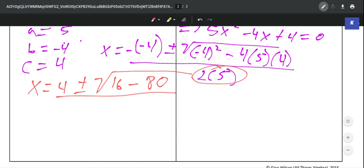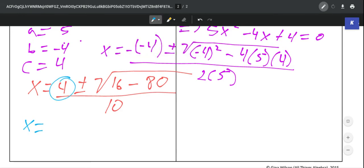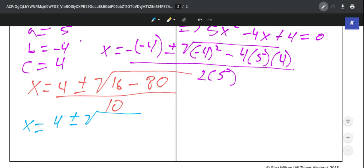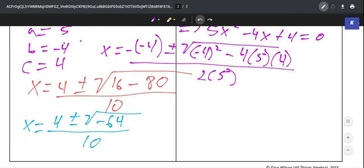Now here you'll notice how this can get a little ugly because this square root of a negative number — we just learned that we can't do that without imaginary numbers. So this problem is going to give you imaginary numbers, and typically that's kind of how it goes with the quadratic formula. But I think we should all be good with this because we just did it. So let's keep simplifying.